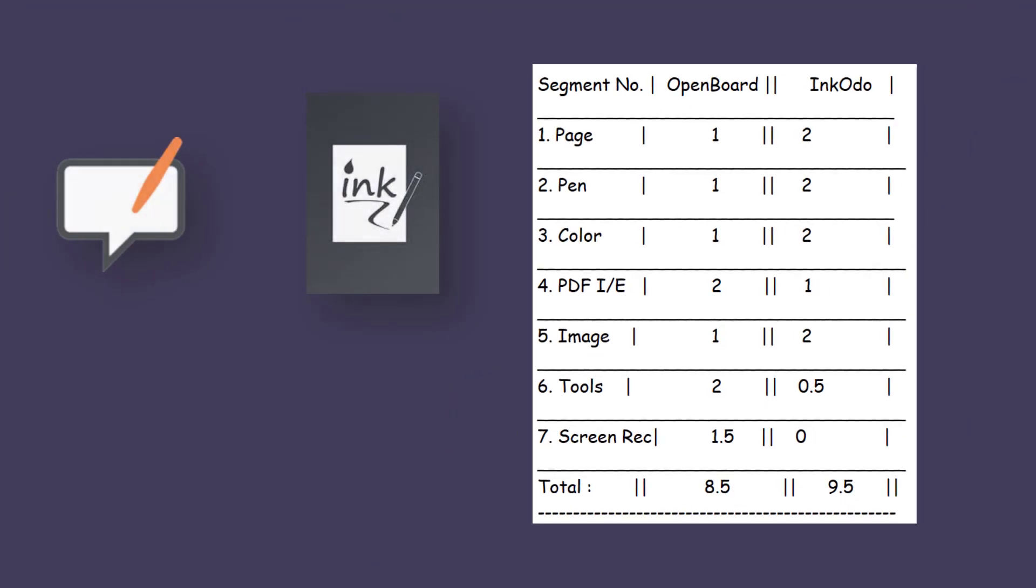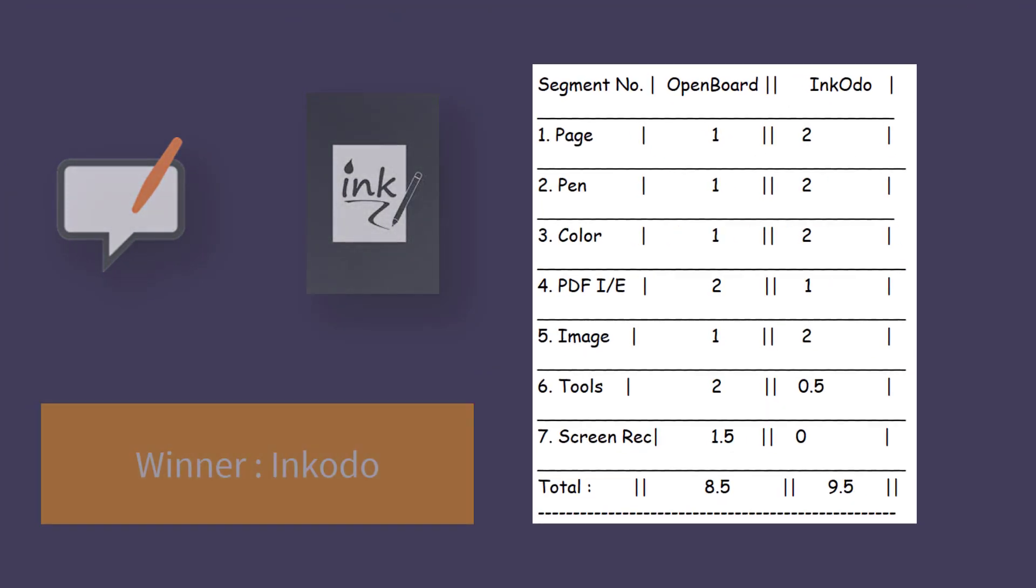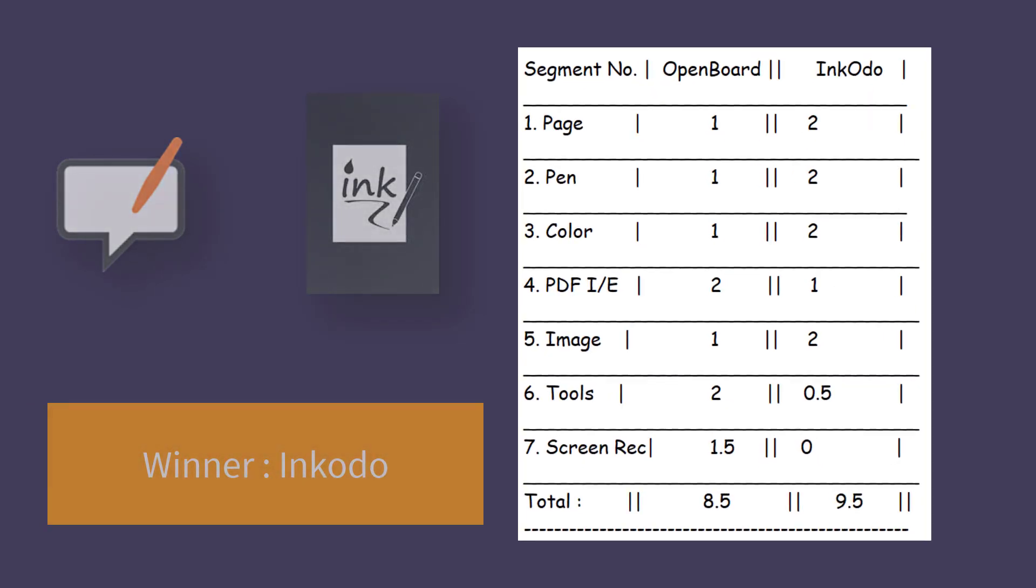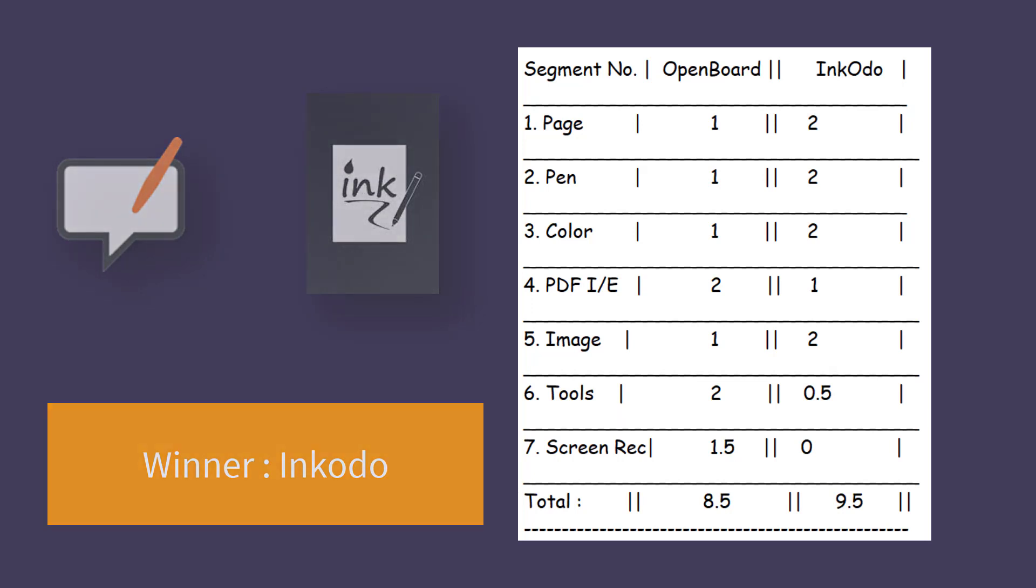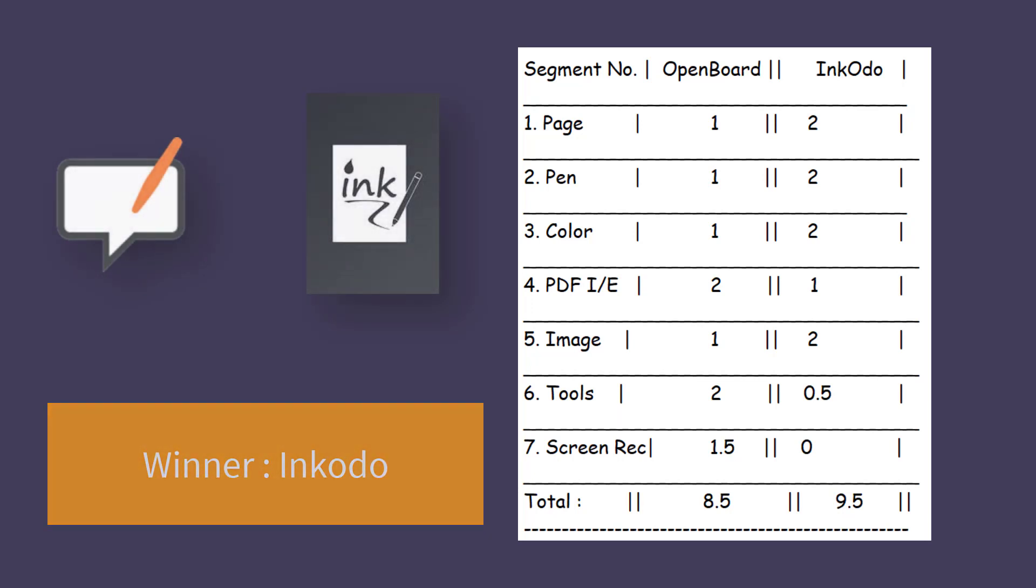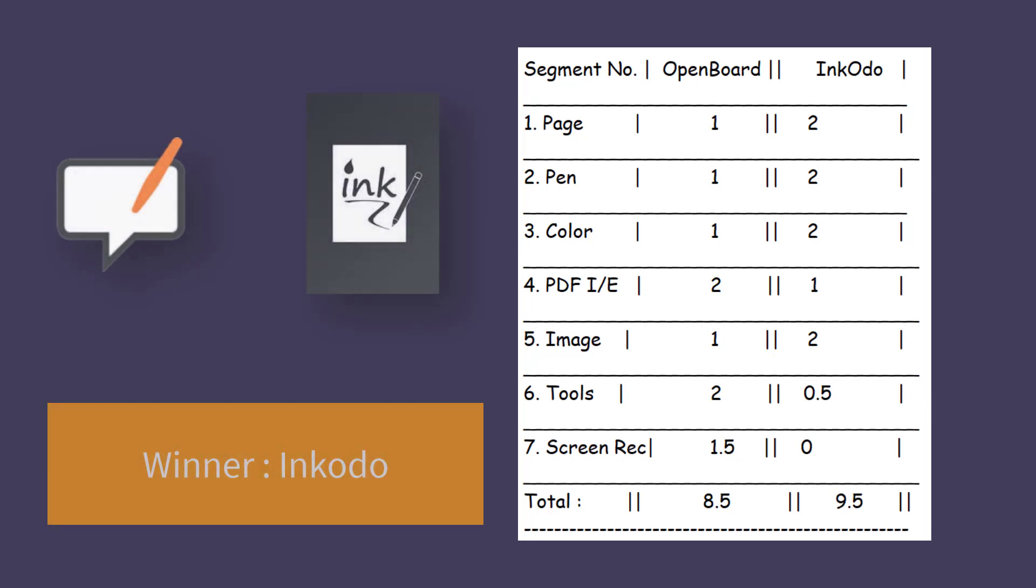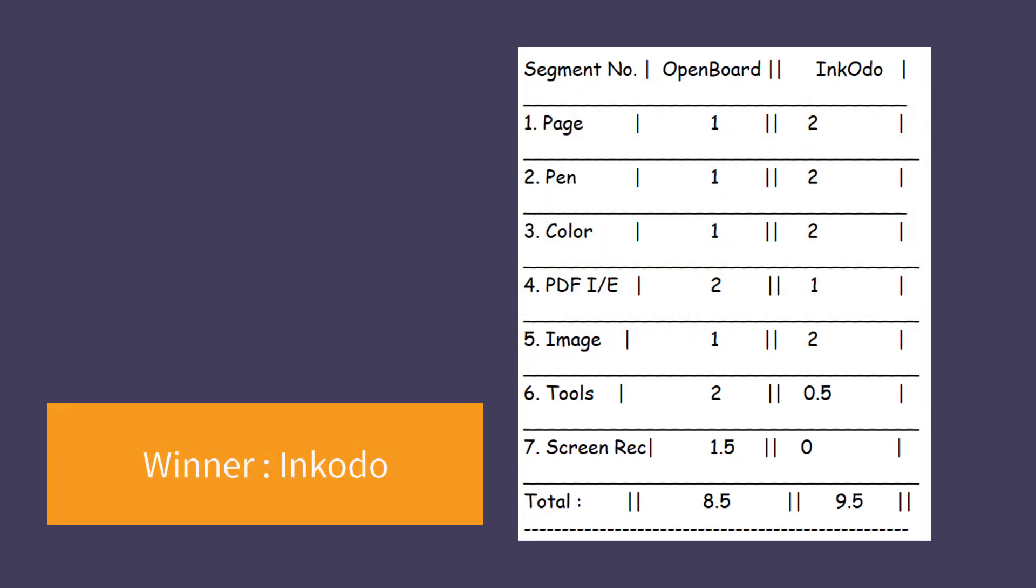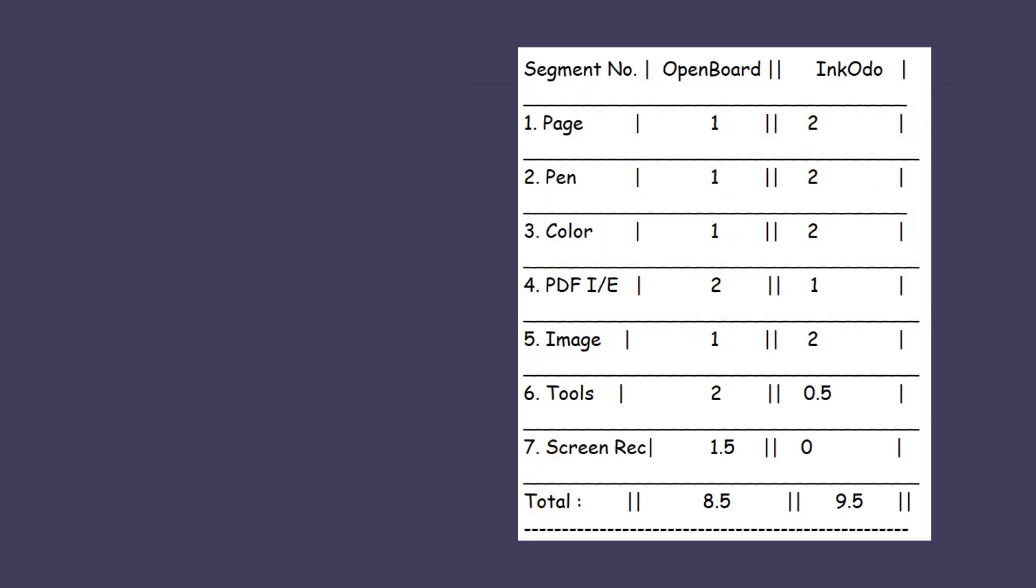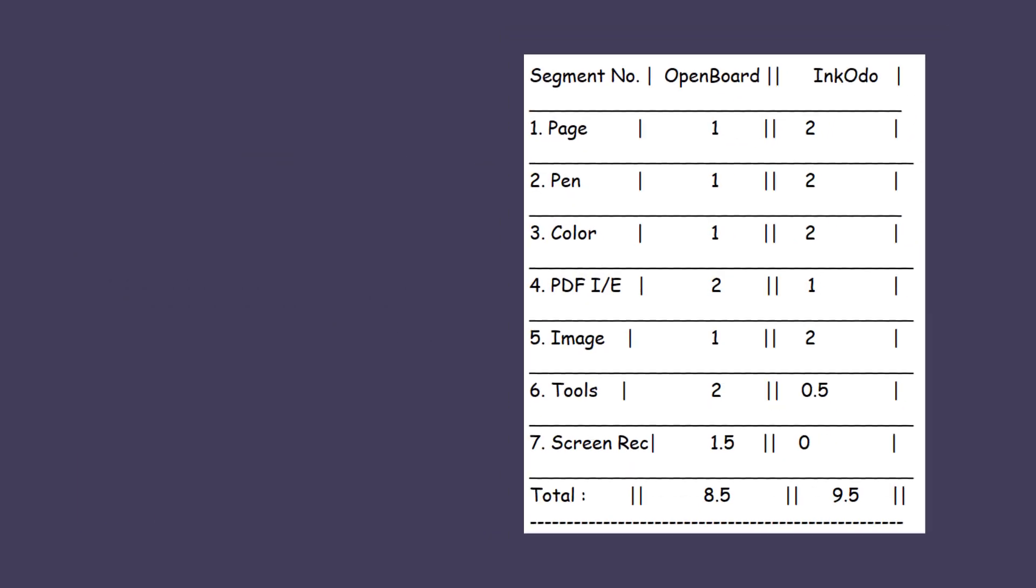So OpenBoard scored 8.5, and Inkodo got 9.5. As expected. Because both of them are really very impressive. They have different features they excel in. Most of us do not need to use a screen recorder or a compass when we are just taking notes or writing our journal or anything important. However, if you want our honest opinion, we actually prefer Inkodo over OpenBoard for note taking, cause the interface is much more user friendly, and has a lot of colors and a smooth pen.